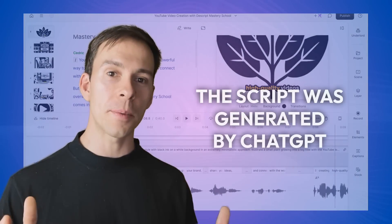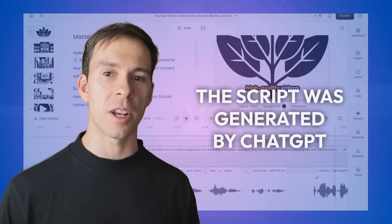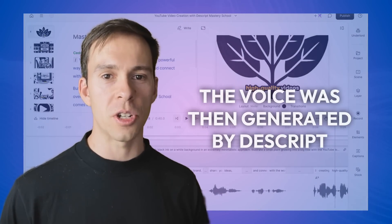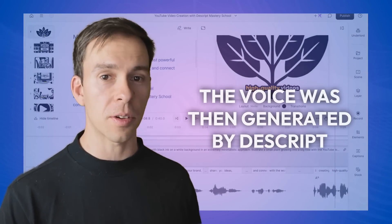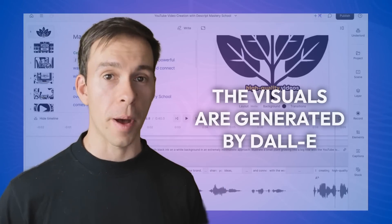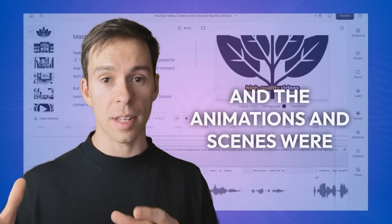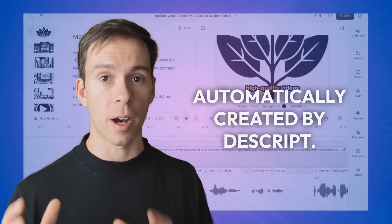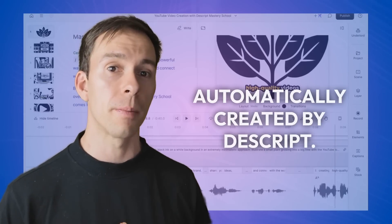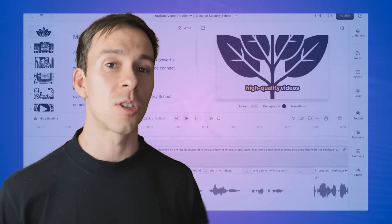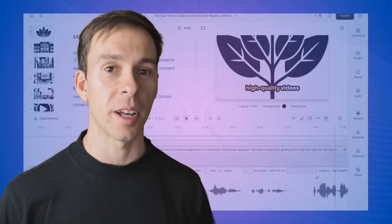So that's the first eight seconds of my AI video. The script was generated by ChatGPT. The voice was then generated by Descript. The visuals are generated by Dali. And the animations and scenes were automatically created by Descript. Let me show you how to do this for yourself.